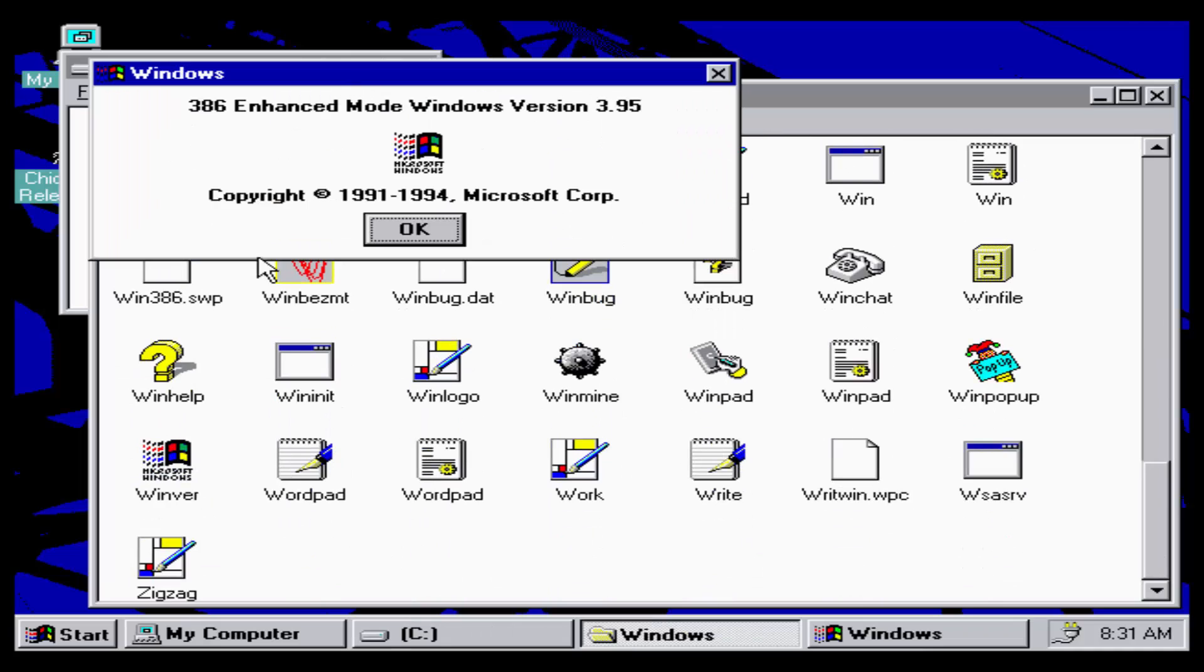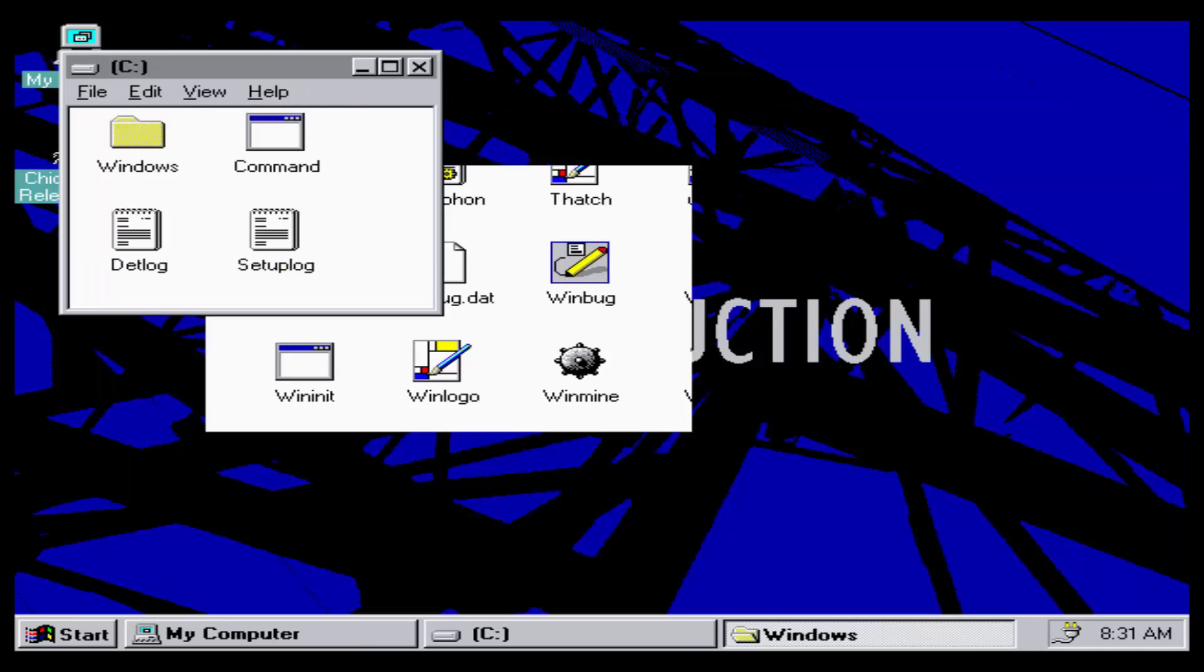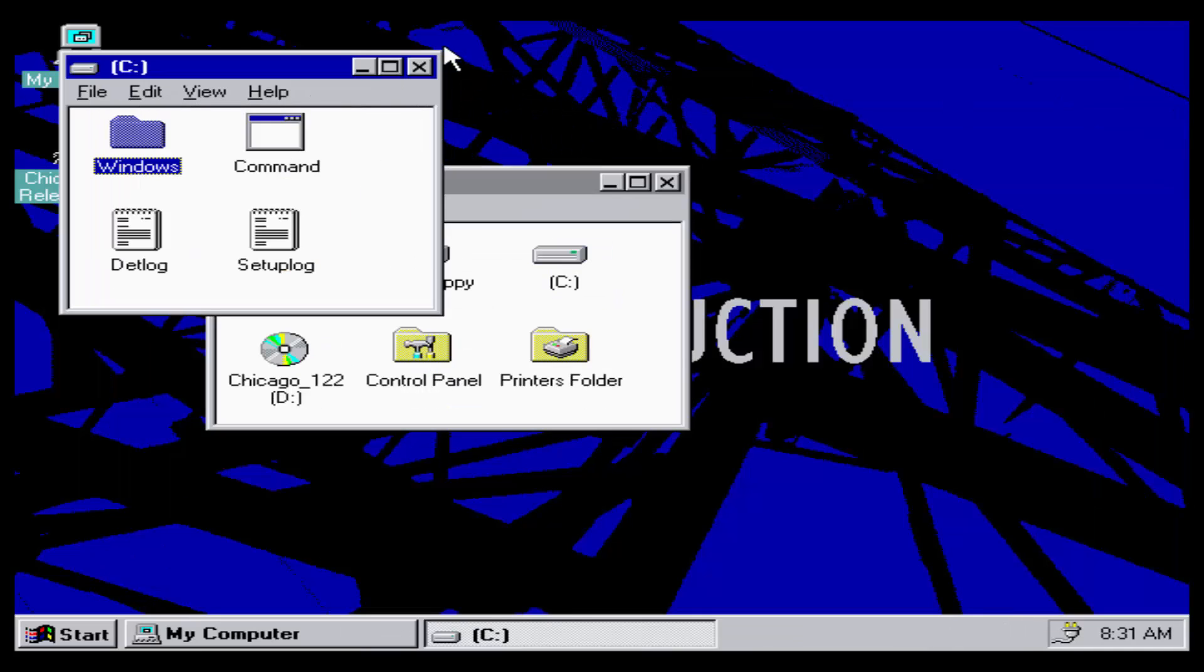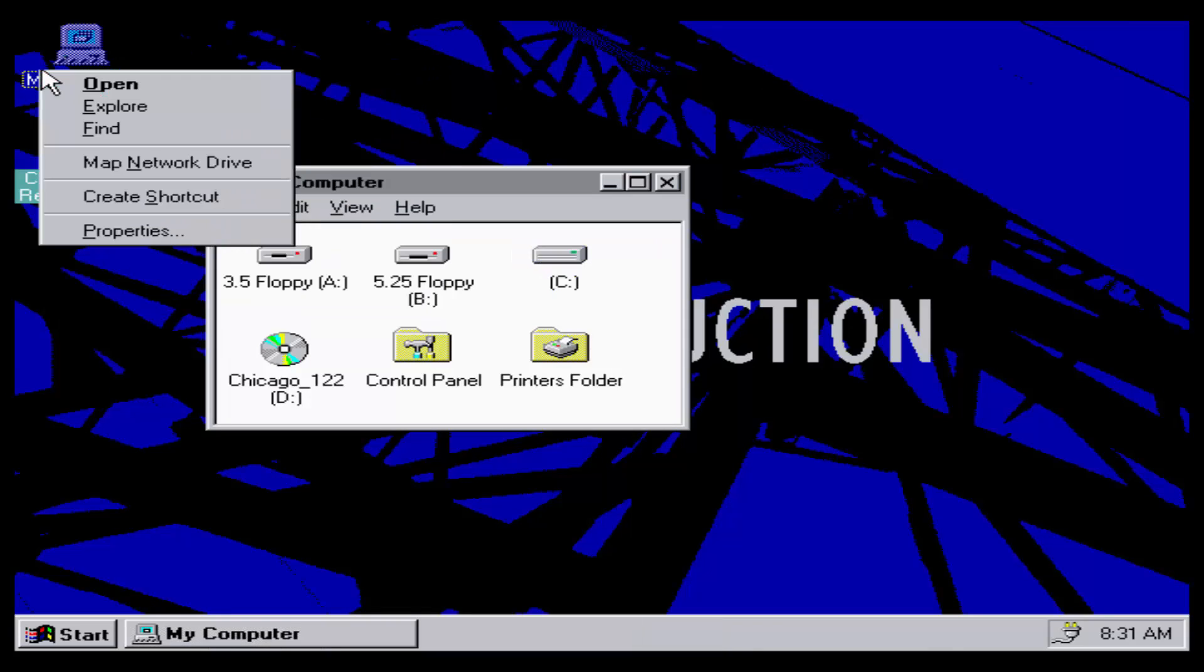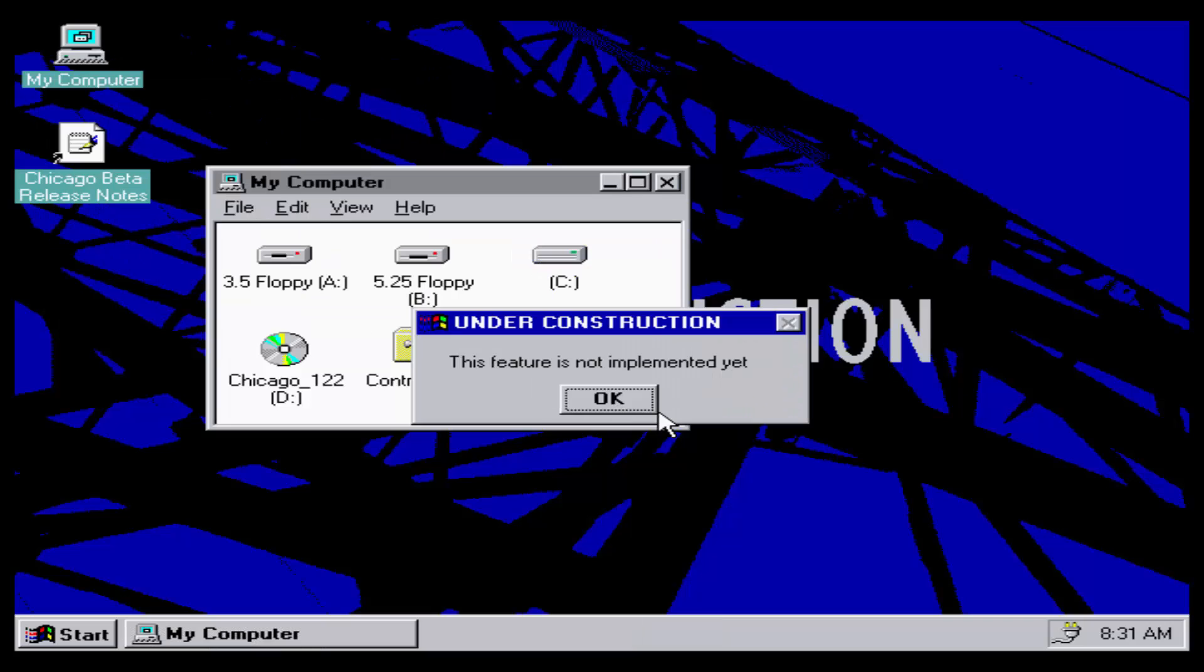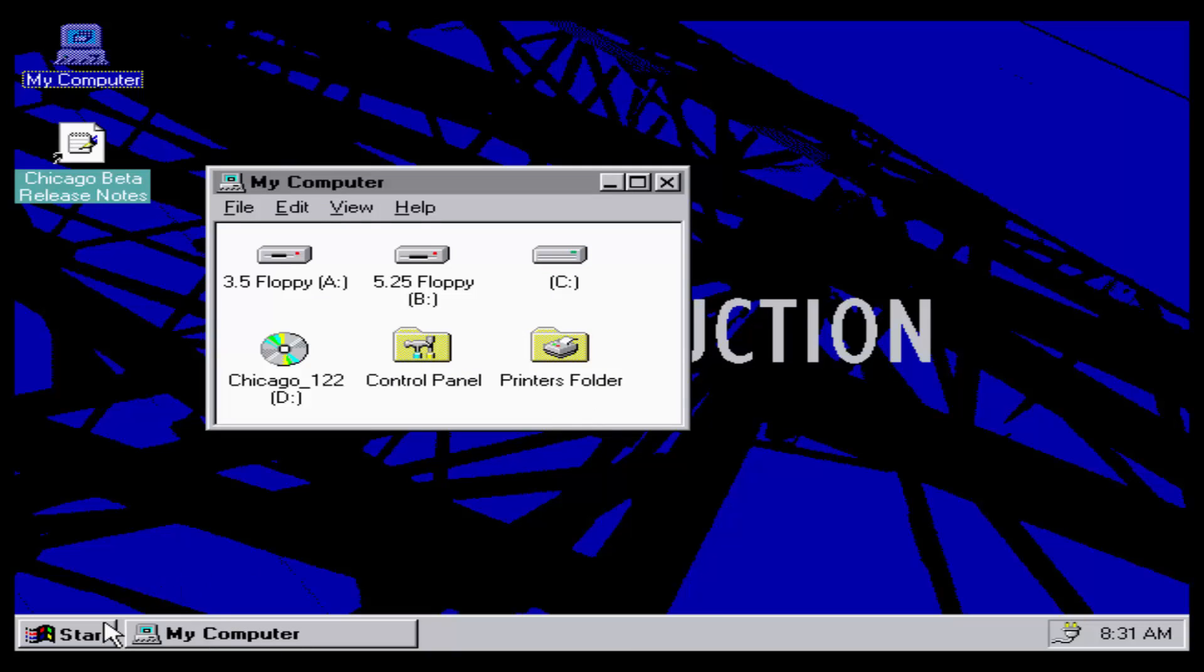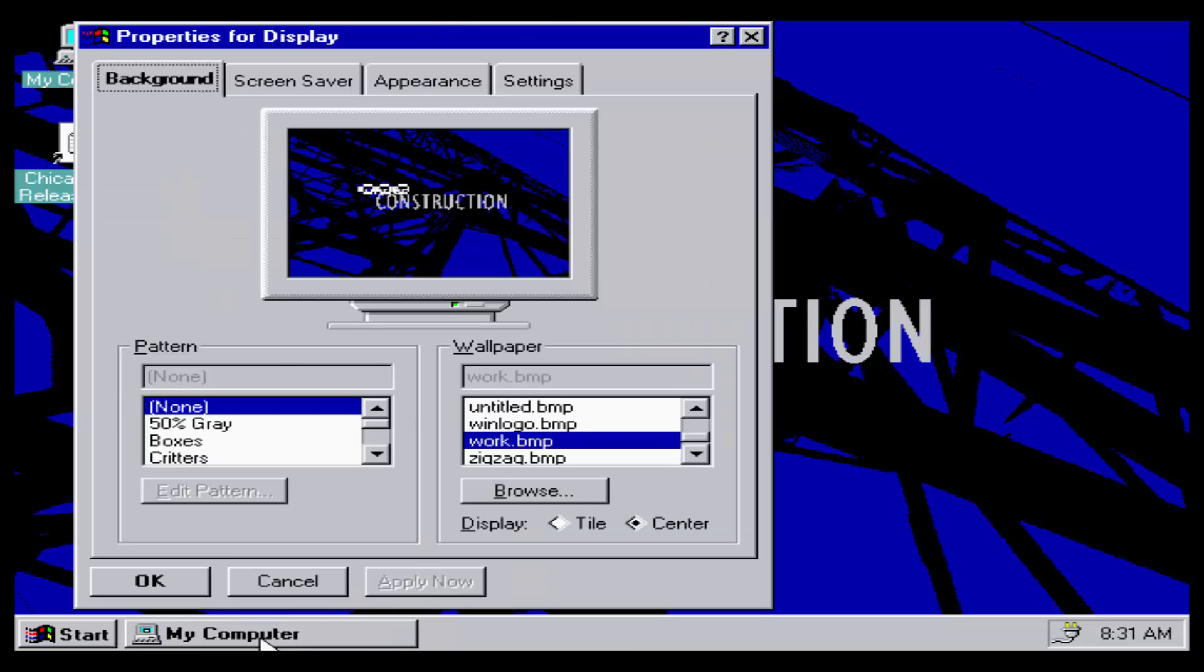I'm looking at WinbezMT. That keeps changing. That Winver keeps changing. It keeps saying it's 4.0. Now it's saying it's 3.95. I don't know, maybe I'm crazy. This feature's not implemented. So we can't look at the properties of it.